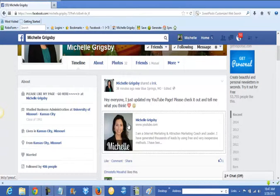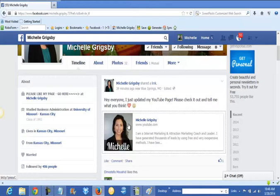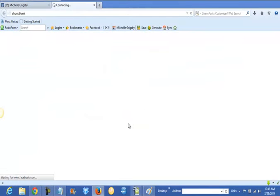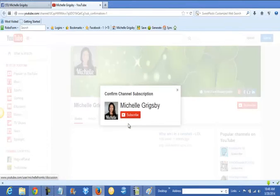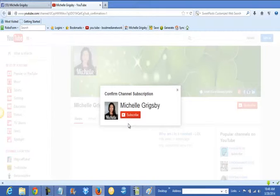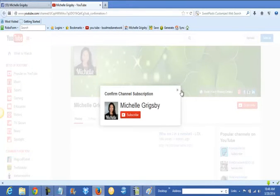I just said, "Hey everyone, I just updated my YouTube page, please check it out and tell me what you think." Now watch what happens when you click on this. It has a popup and it whitens everything out, so pretty much you either have to X out or just click subscribe. This is going to really drastically increase my subscribers.